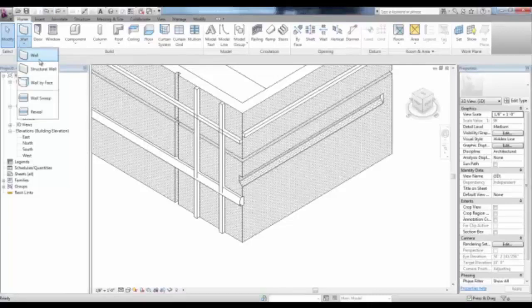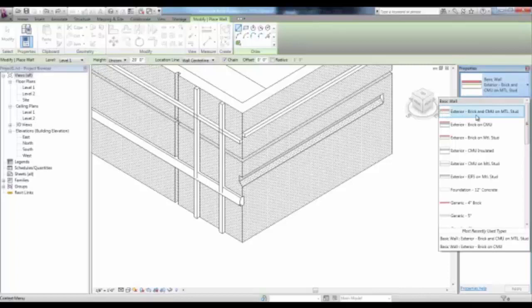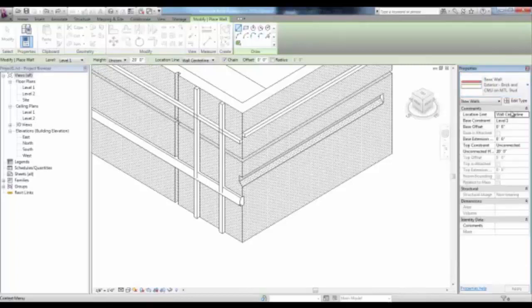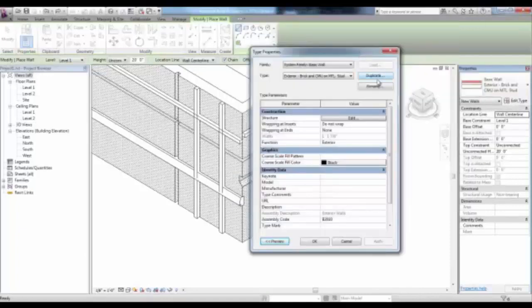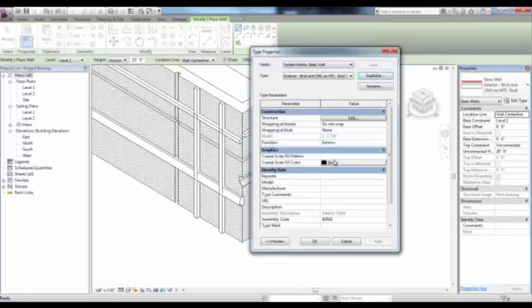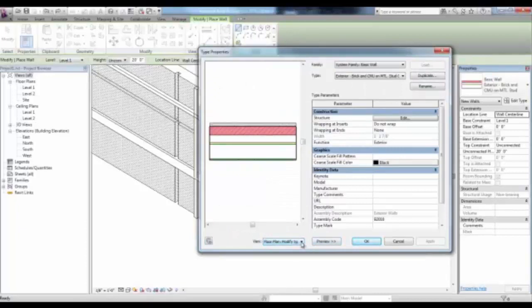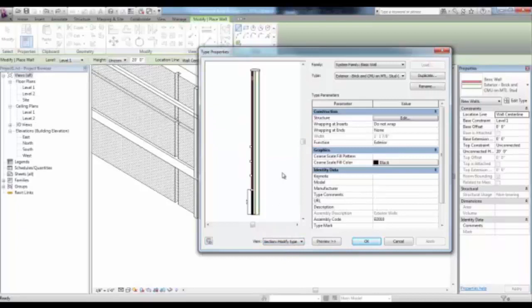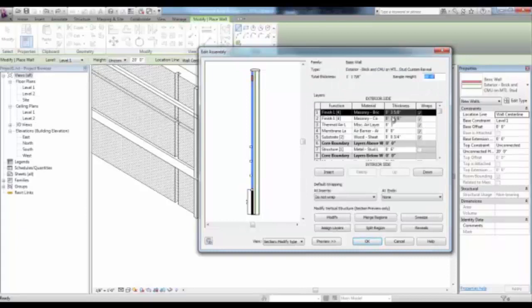If you start the Wall tool and change your wall to the Exterior Brick and CMU on Metal Stud, then pick Edit Type, you can pick Duplicate, replace that number 2 with Custom Reveal, and pick OK. Pick the Preview button and change the View to Section. You'll see that this wall type includes reveals and sweeps. If you pick the Edit button next to Structure, in the bottom right corner, you'll see Sweeps and Reveals.